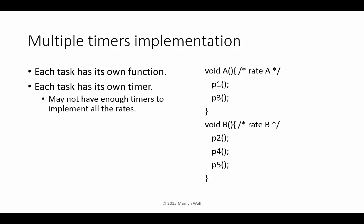Another way to handle multiple rates would be to have multiple timers. So here we have two handlers, A and B. Each is designed for a different rate. Each calls the tasks that run at that rate.